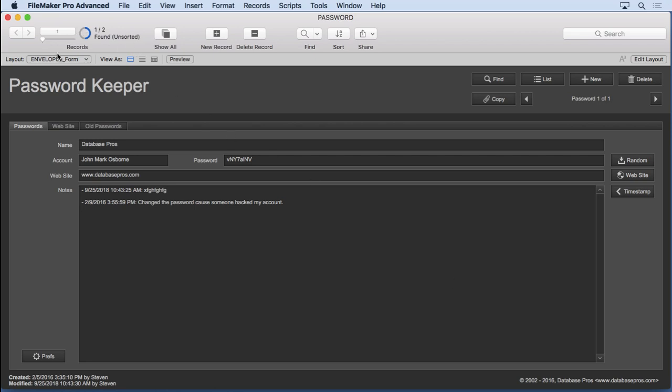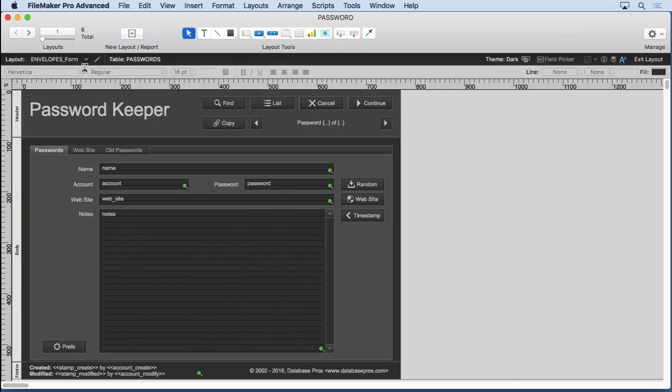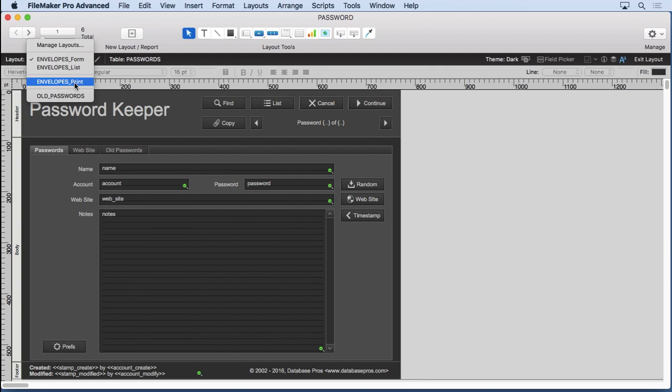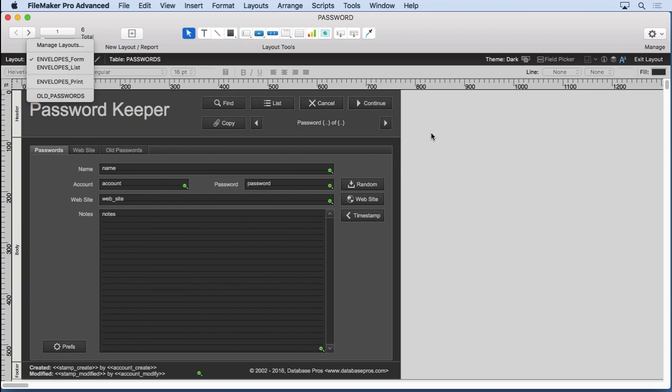We'll go in and we'll see the layouts here. If we go into layout mode, we'll see all these layouts. We'll create all these layouts here. There's a print one here, of course, we didn't cover before, so you can print out your passwords if you want. It's really up to you what you want to do.